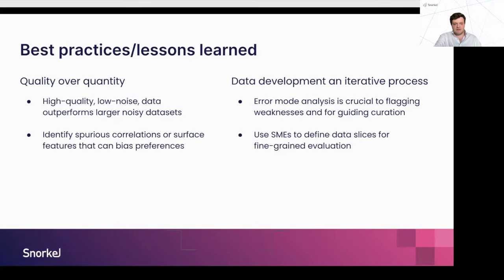Some quick lessons learned: high-quality, low-noise data is better than large noisy datasets. When talking about supervised datasets — either instruction-response pairs or instruction-preference pairs — it's important to identify spurious correlations or surface features that bias the data, such as length bias or bias toward certain companies or individuals. Using SMEs to evaluate and correct for those biases is essential to this iterative data development process. Robust error mode analysis — using SMEs to define fine-grained data slices and check whether your actions are reducing biases through evaluation — rounds out this approach. With that, I'd love to hand it over to Marty.